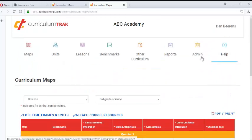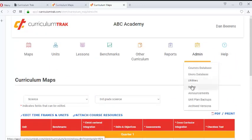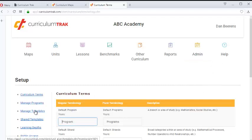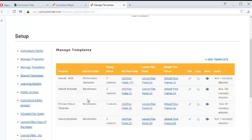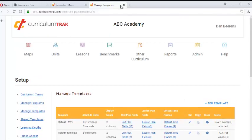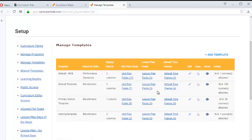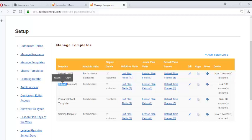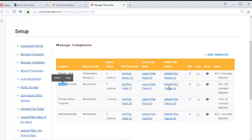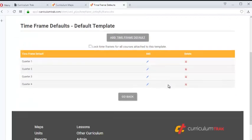The place that you define those defaults is in Admin Setup. Click on Manage Templates — your school probably only has one template. This fictitious school has quite a few templates because we play around with this account a lot, but I happen to know that this course of Third Grade Science uses this particular template. Notice the column here called Default Timeframes — if I click on that, this is where I set those up.